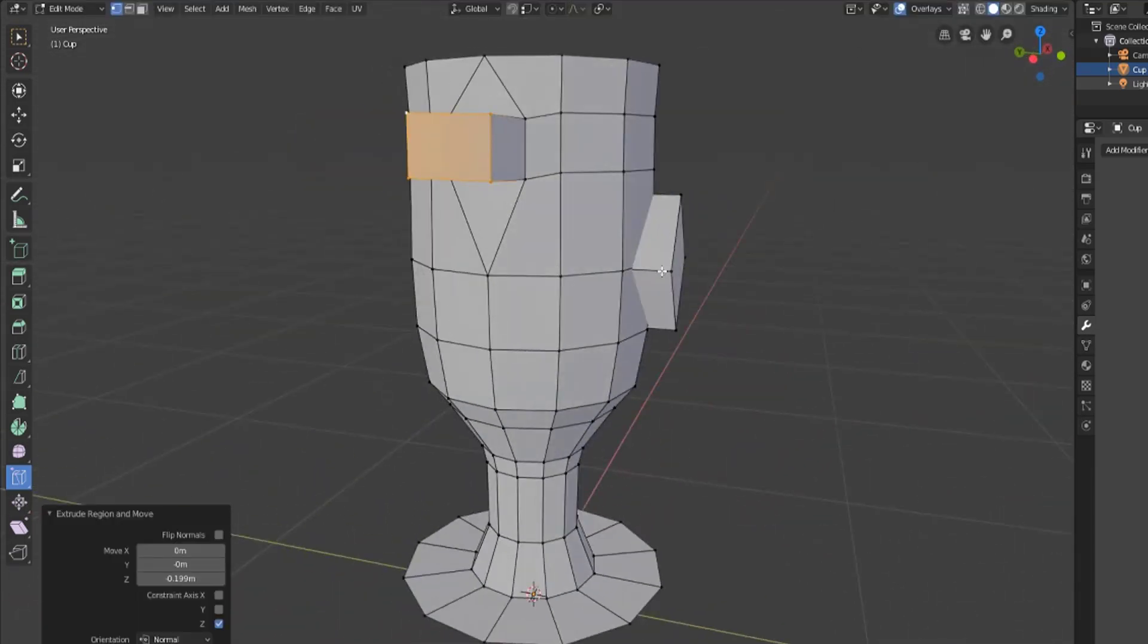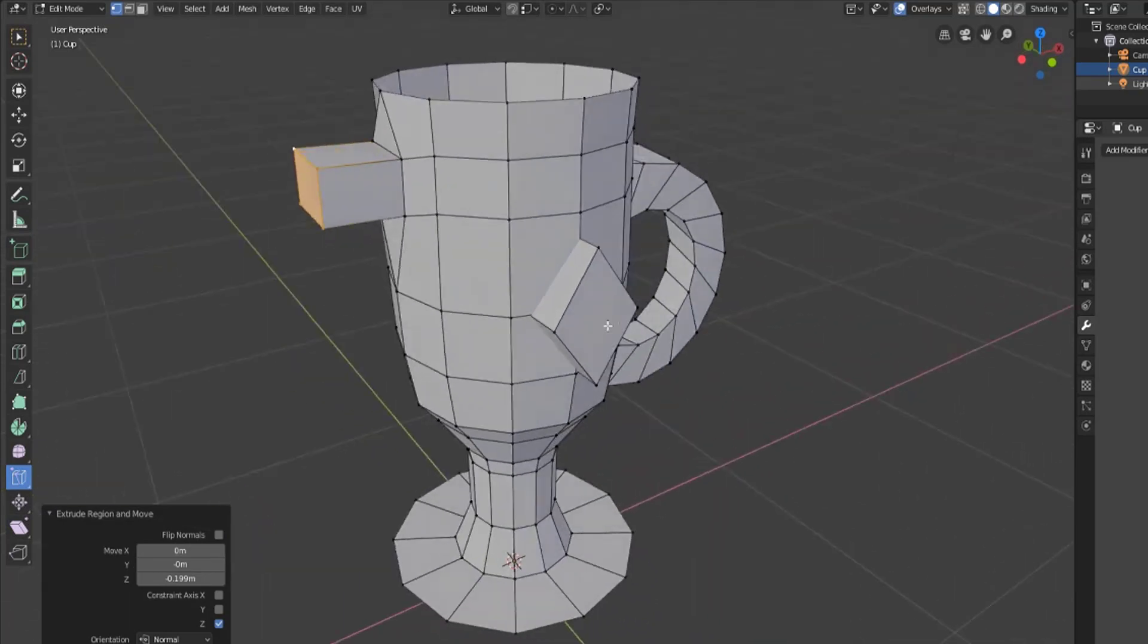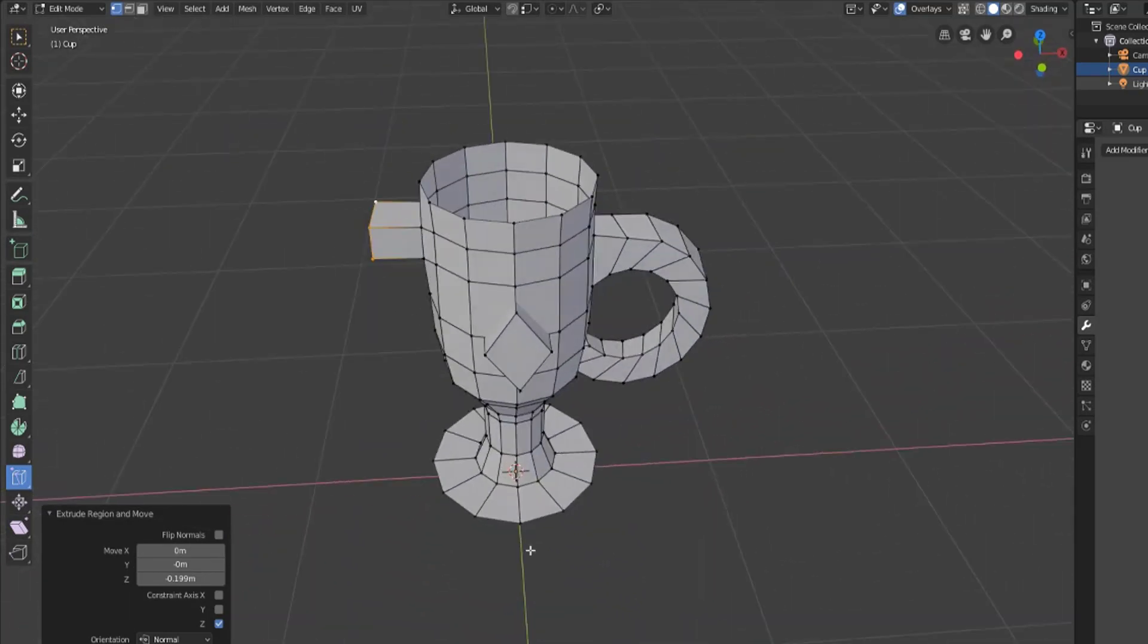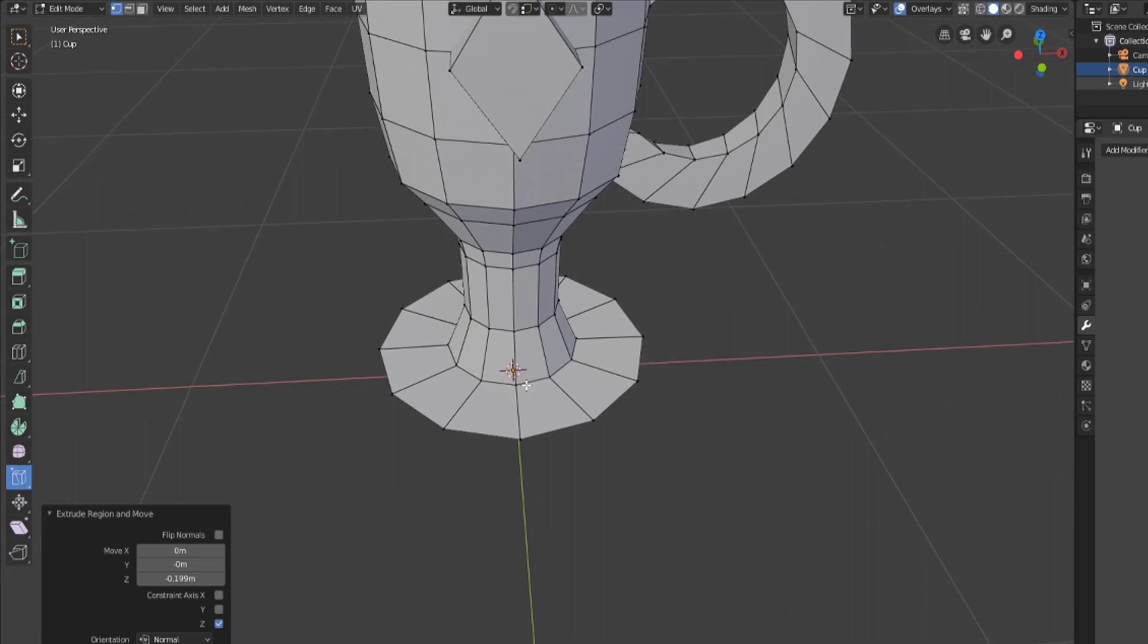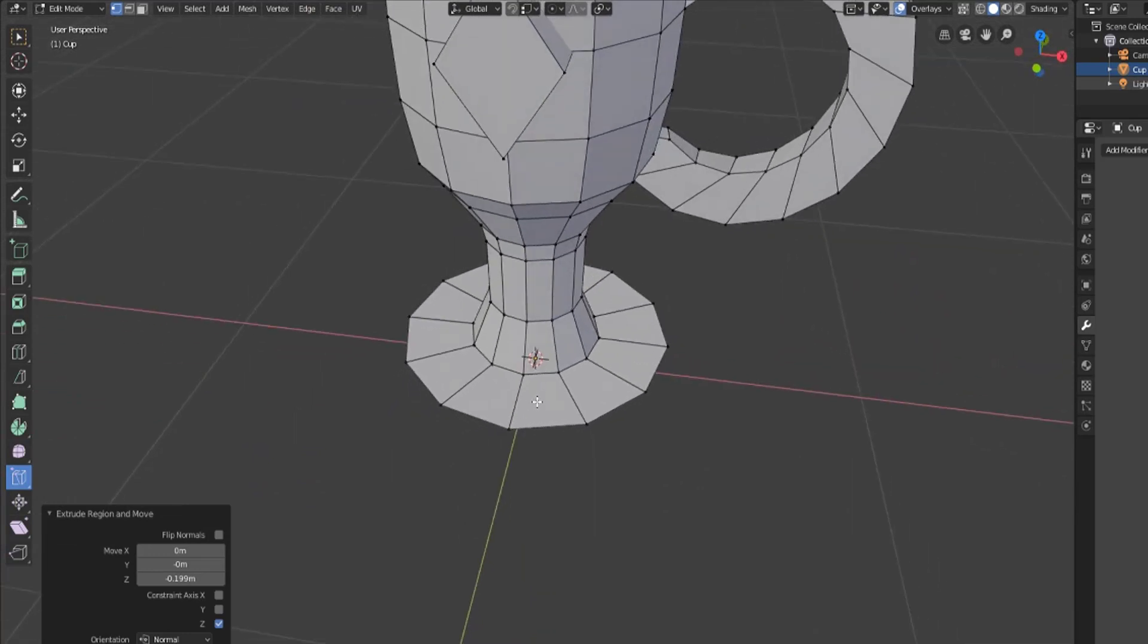Maybe we're adding in a coffee spout. Who knows. But that's something you can do. This is a pretty useful tool if you're like 'oh shoot, that shouldn't be connected' or maybe 'I need to add in some extra information.' So you can rip off a region.